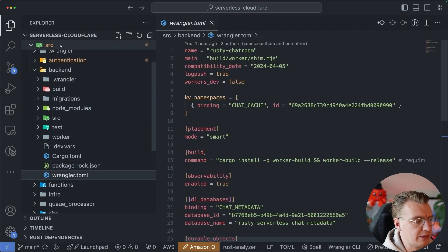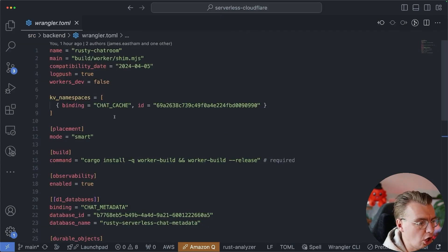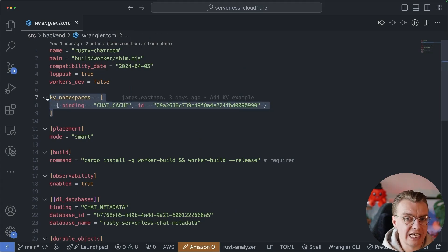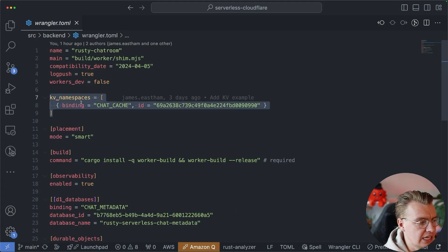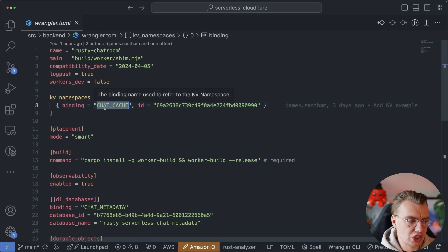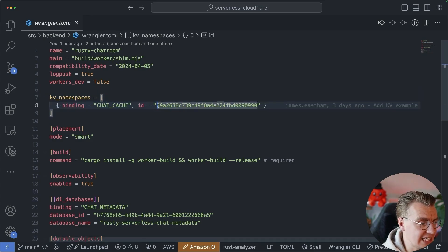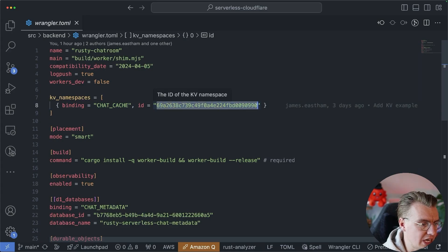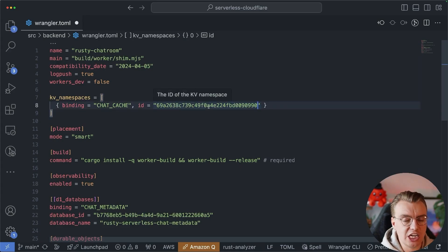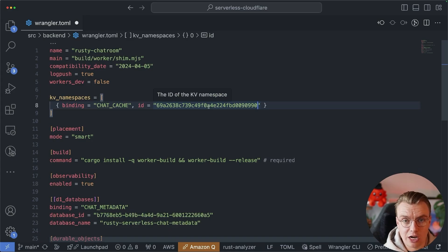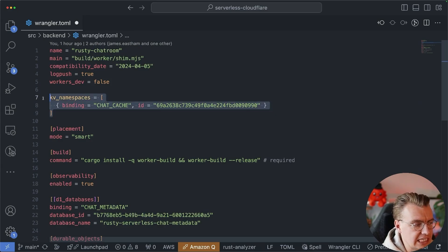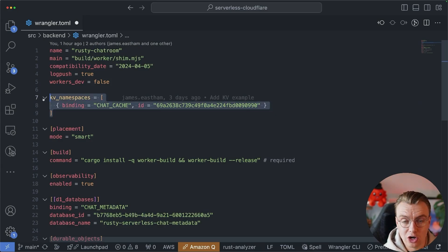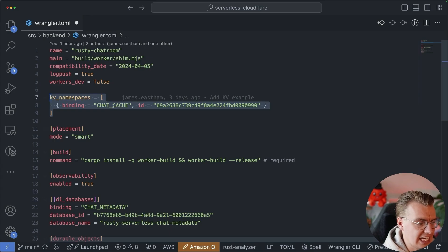If you go and have a look at the wrangler.toml, this is where you create the binding. Inside this toml file, you can say you want a binding called 'chat cache', and you want to bind that to the ID of the namespace that's just been generated. Inside your application code, you can just access this binding, and because you've got this set up, your application will have permissions to access the cache.